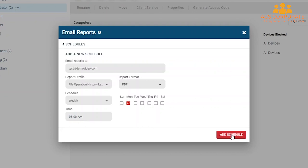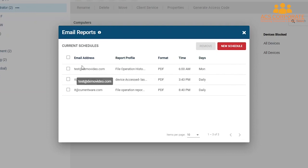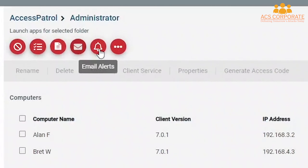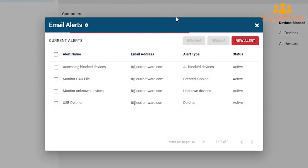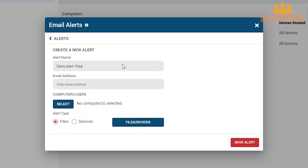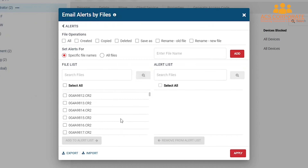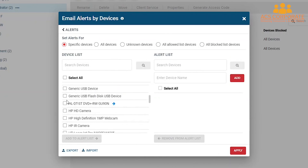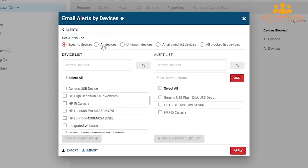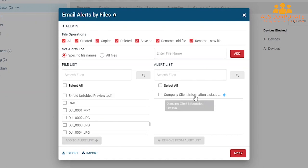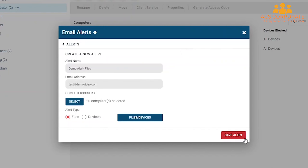Next, let's look at creating email alerts. Email alerts are similar to email reports, except instead of sending reports at a predetermined time, AccessPatrol will send an alert email when specific parameters are met — such as an employee attempting to insert an unauthorized USB flash drive into a managed computer. To create a new alert, hit the New Alert button. Enter a name for your alert and which email addresses it will go to, select the group of computers or users you would like to monitor, and select the alert type. You can receive alerts related to USB file operations as well as peripheral devices. The file operations alerts can be applied to all files or only files with a specific file extension or file name. The device alerts can be set for specific peripheral devices, all devices, unknown devices, devices on the allowed list, or blocked devices. Once you've configured the parameters, press Apply, then at the next screen press Save Alert to activate your alert profile.